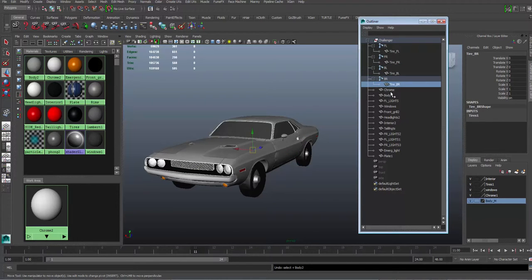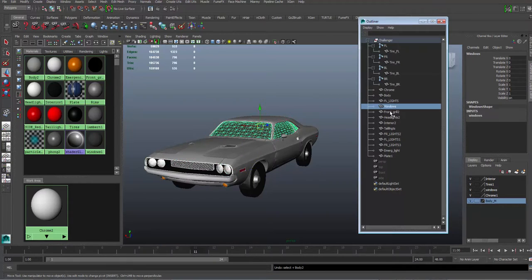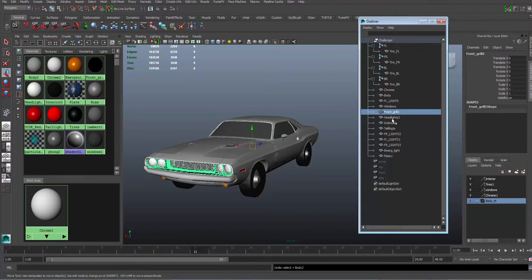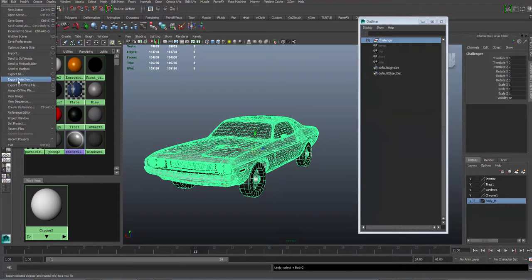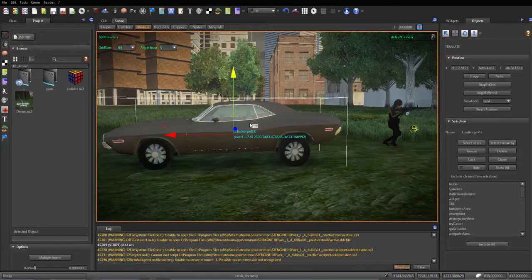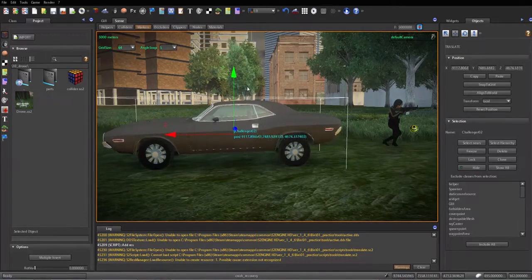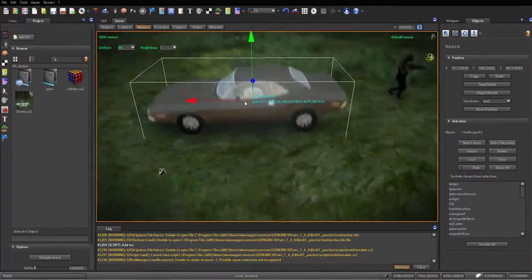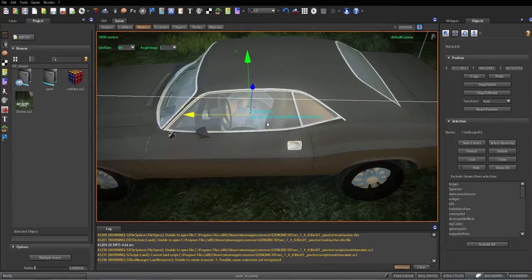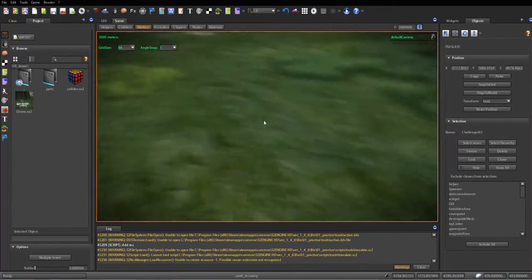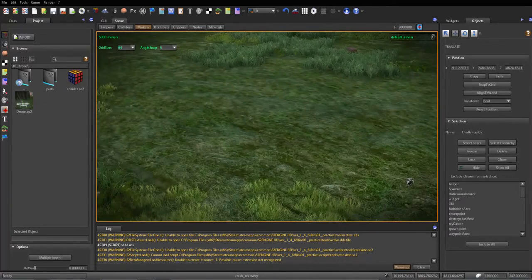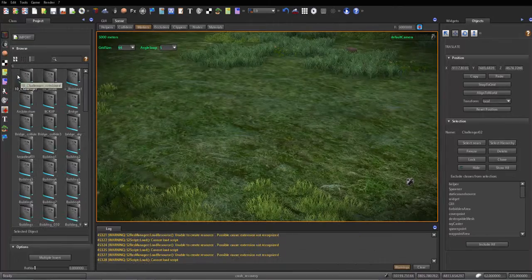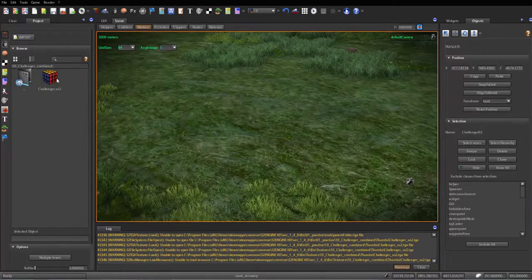And then all the pieces are all here and you export all that - you want to export selection. So once you do that, you go to the game engine. This is my old one and it has that weird tire, so I've already imported the new version of the Challenger.